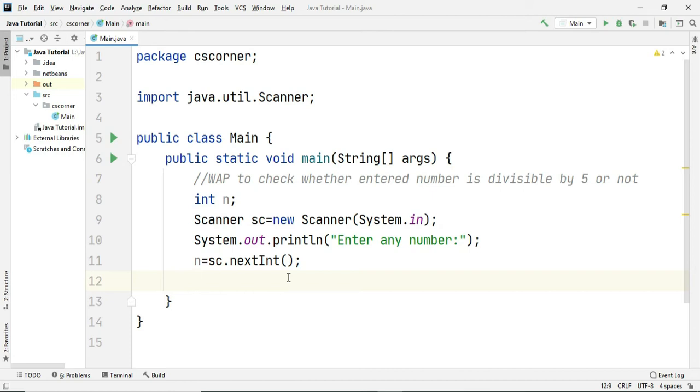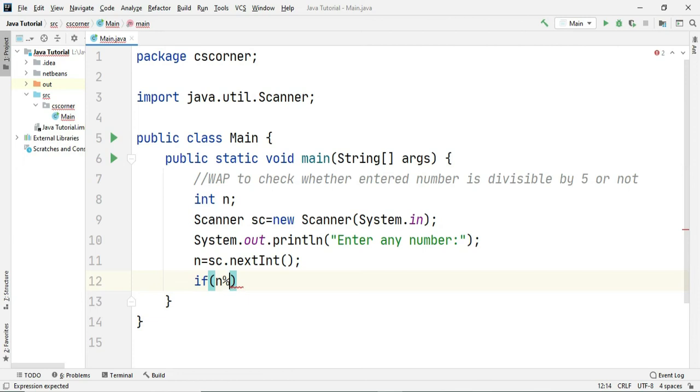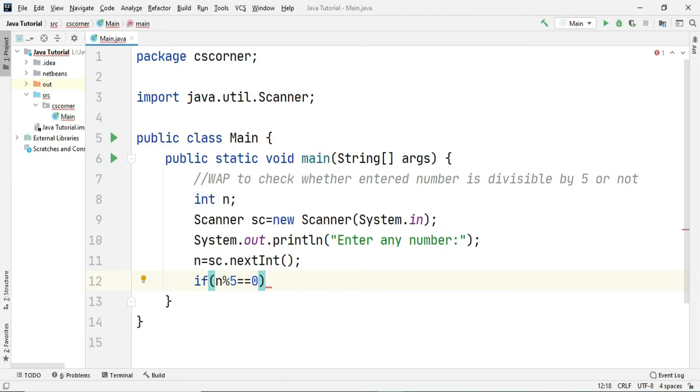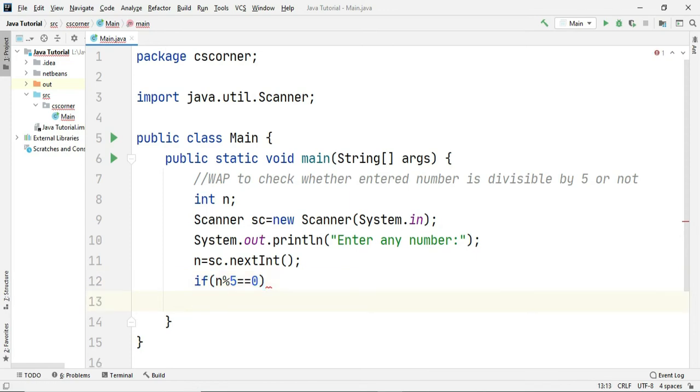I am going to use that operator in my if condition. So I am writing if n percent 5 is equal to 0. What does it mean? If you divide n by 5 you are getting remainder as 0. When you get remainder as 0 that means the number is divisible by 5. Similarly you can check for divisibility of any number using this condition.